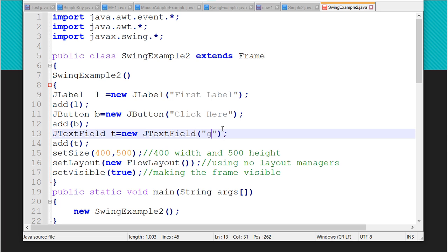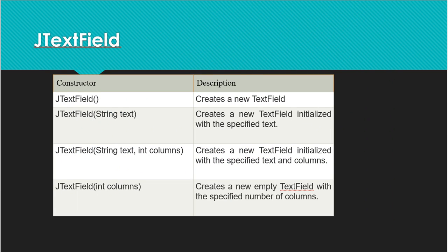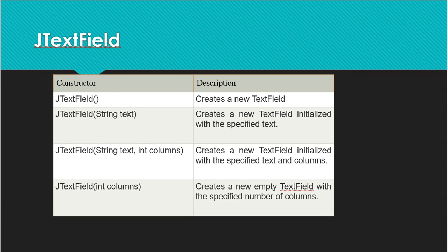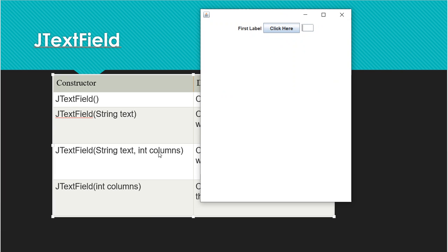After executing, the output shows 'first label', the 'Click Here' button, and an empty text field box. You can enter data into the text field. For the second constructor, JTextField(String text), I pass a default text like 'ggg', and after running the output shows 'ggg' pre-filled in the text field.